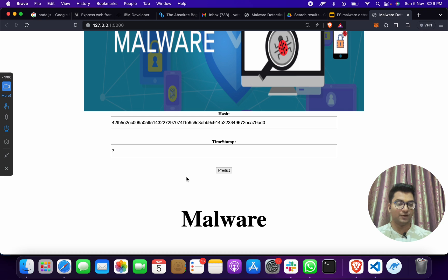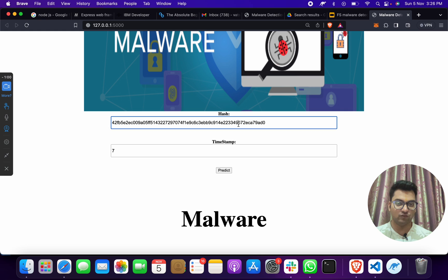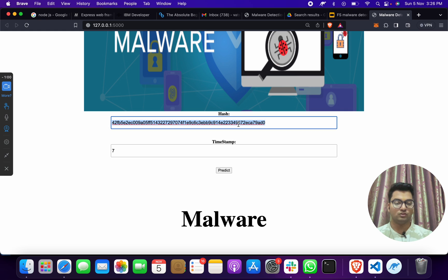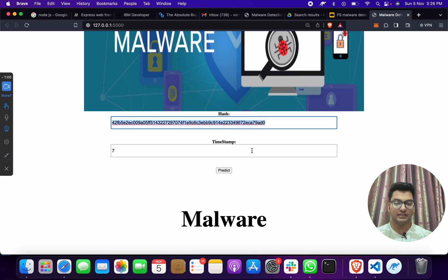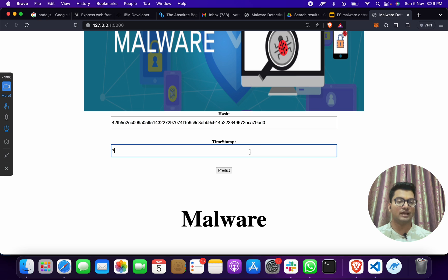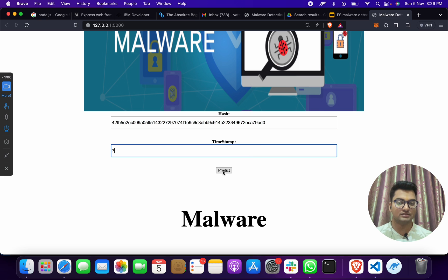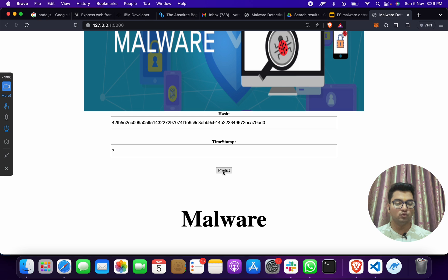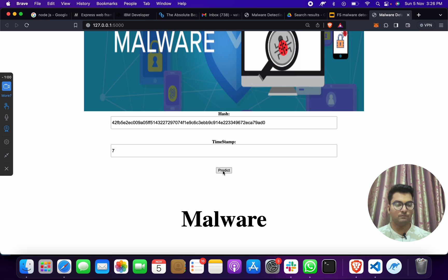I hope you're getting how this project works. You have to give here your input - your application name, your cryptocurrency hash name, or whatever it is - and then give your timestamp. Timestamp is a time. Then click on this button which is predict. When you do, you will get this is malware or not malware.